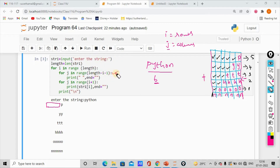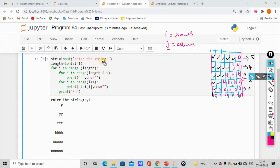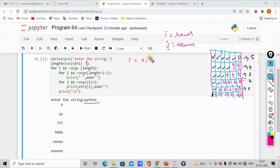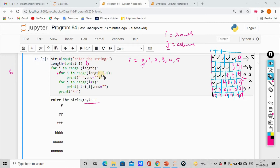Here we have j as well. We have 4 spaces using the j loop. We form the range length-i-1 so the code can work. First we have str1. String is Python. Length is the length of the string, so Python has length 6. For i in range of length — range of 6 is 0,1,2,3,4,5. First, i is 0. Then we have a minus 1, so if we solve: length - i - 1 equals 6 - 0 - 1, we have 5. So here we have a range of 5.